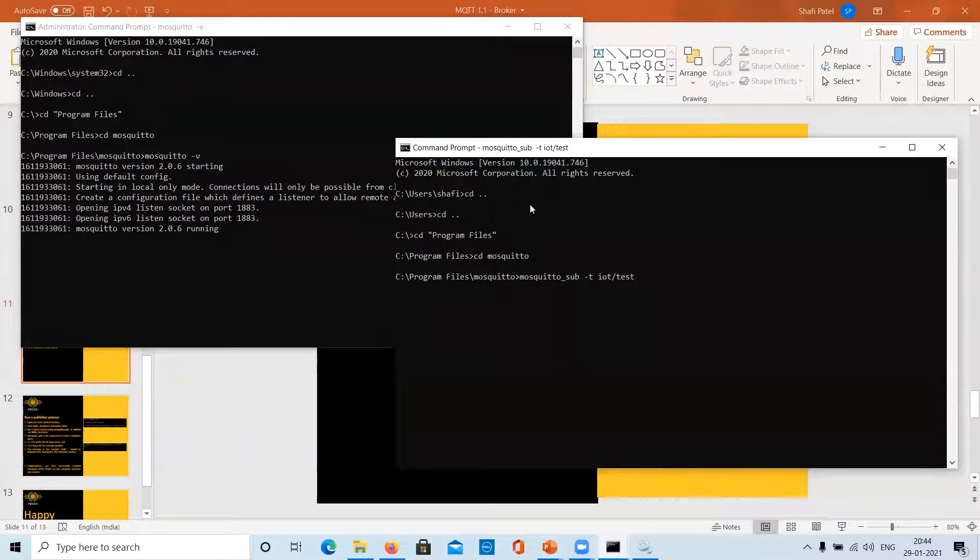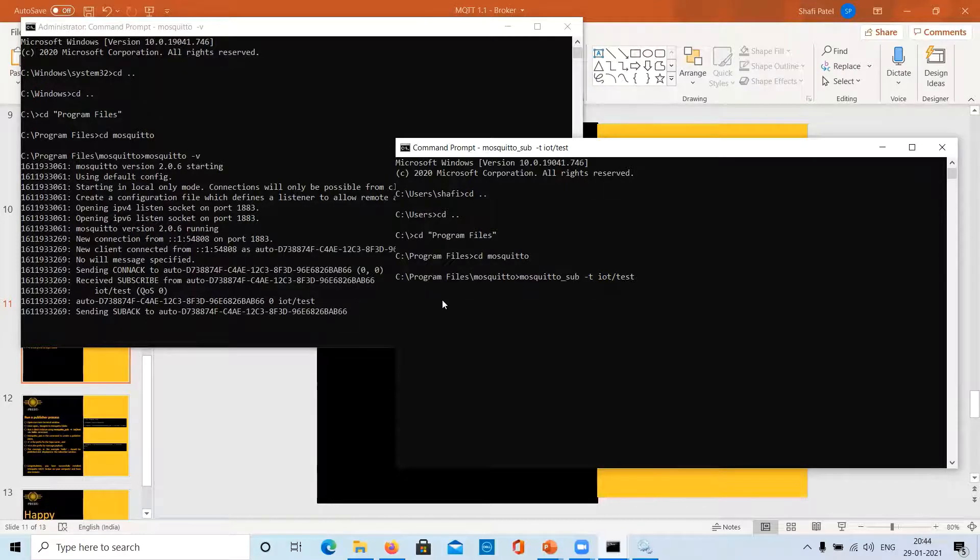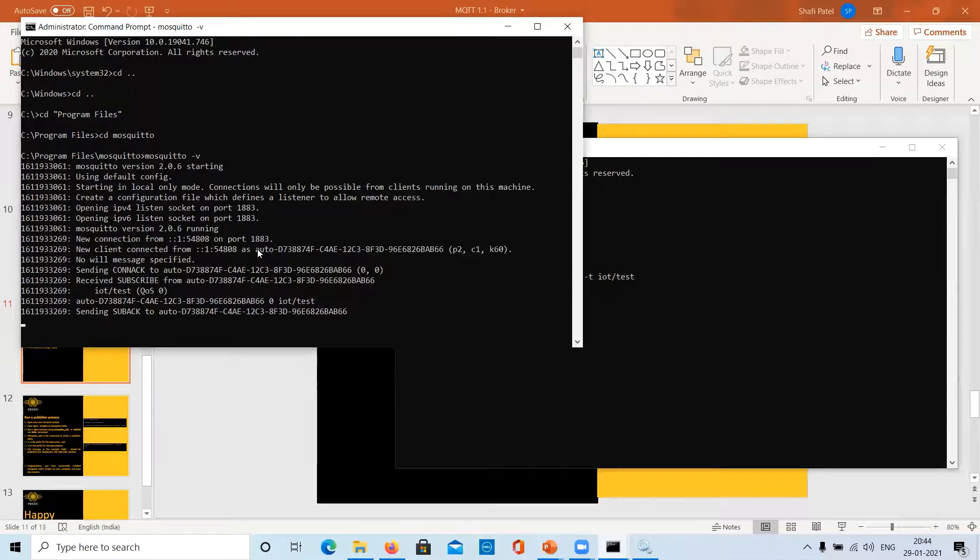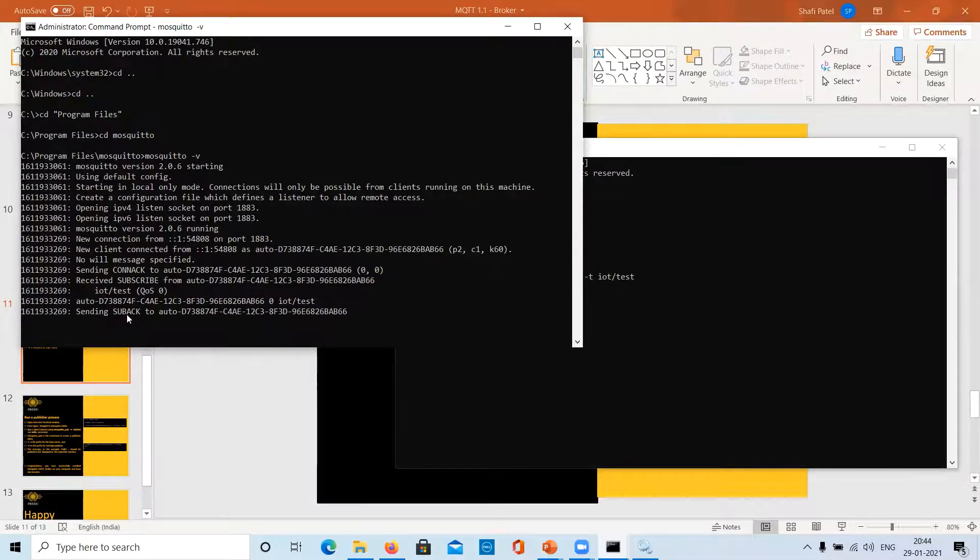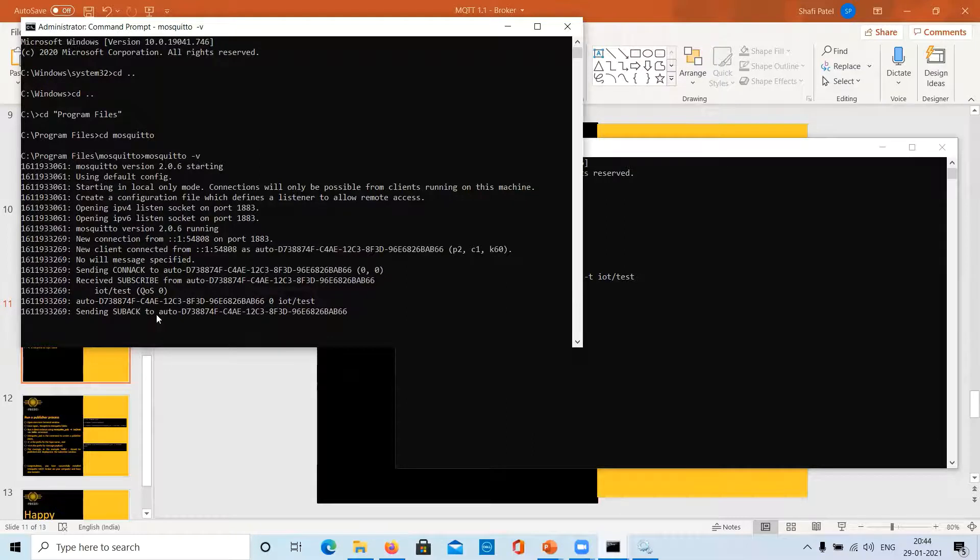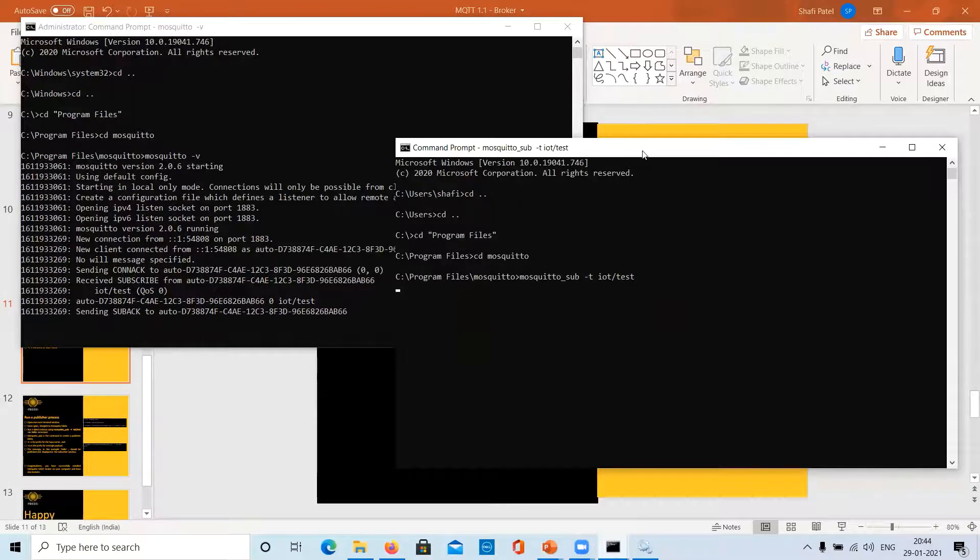Okay. So, the subscriber process has started running. And as you can see here, the request has gone to the Mosquito broker. And the Mosquito broker has acknowledged the subscription request. Here it's written sending sub ack subscription acknowledgement to the client who has requested for it.